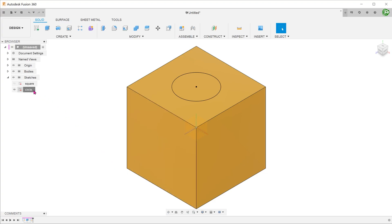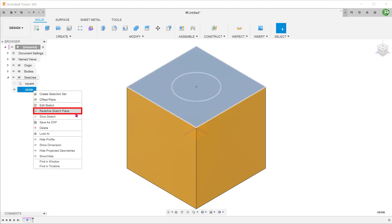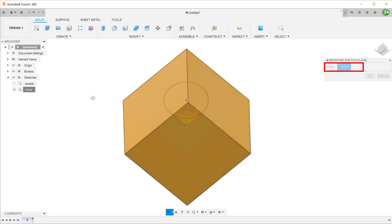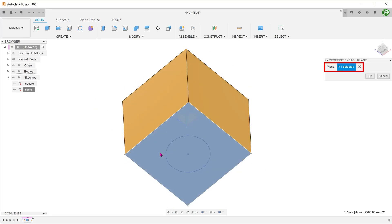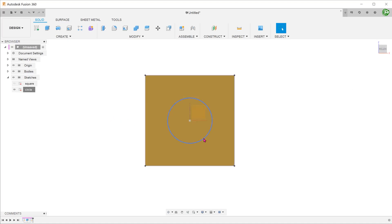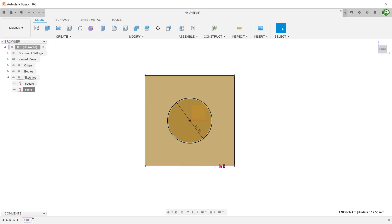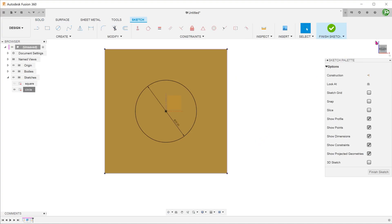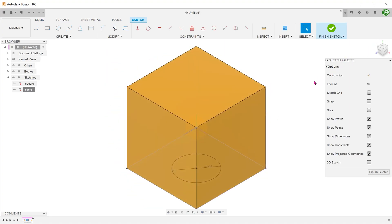We can go to the browser, right-click on the sketch, and select redefine sketch plane. At this point, we are asked to choose a new plane. Let's choose the bottom face. The sketch gets transferred to the bottom face. If we open up the sketch, we can see that it is still centered on the origin and the diameter dimension was transferred as well. In this case, everything seems to be working as intended.